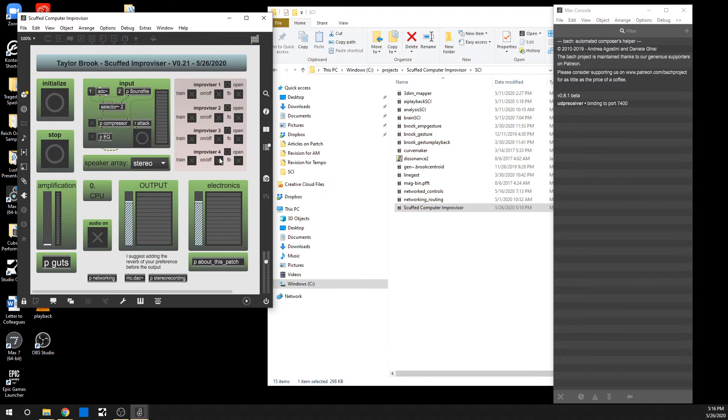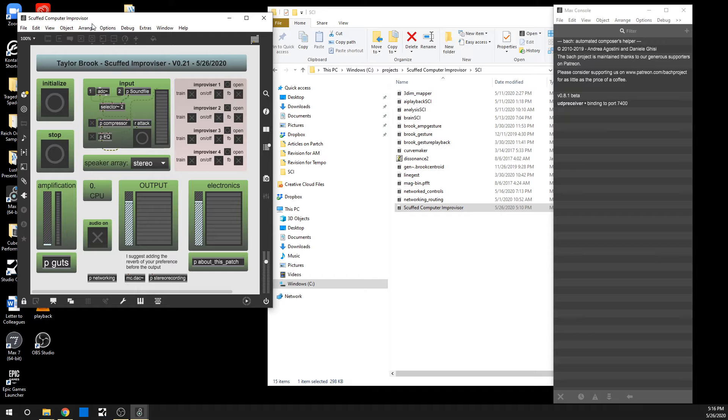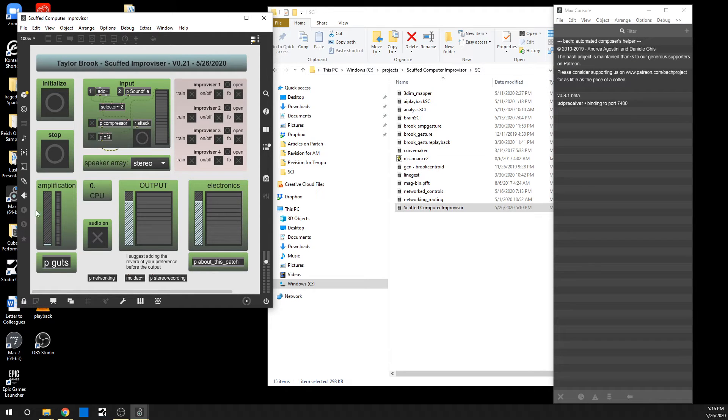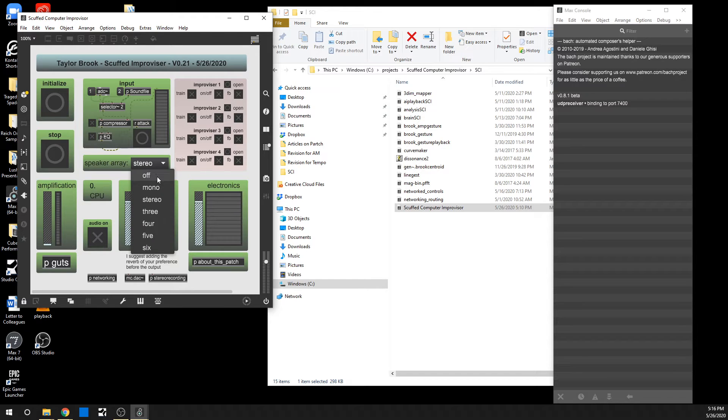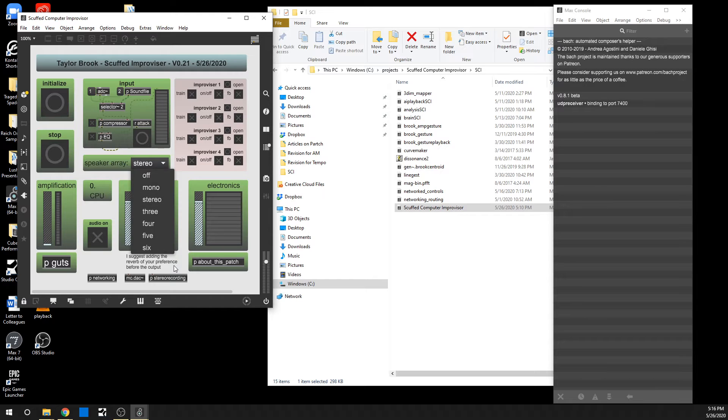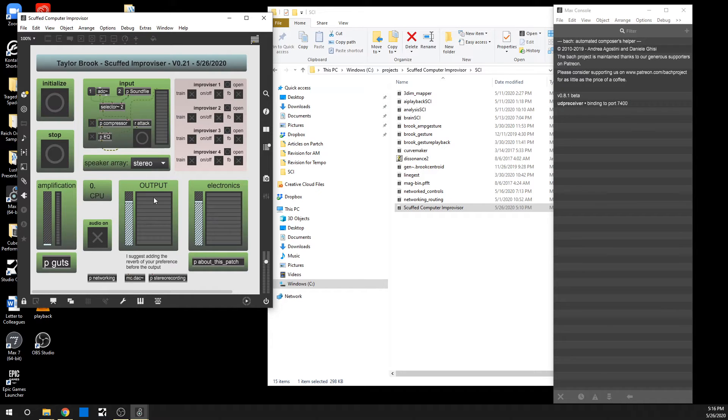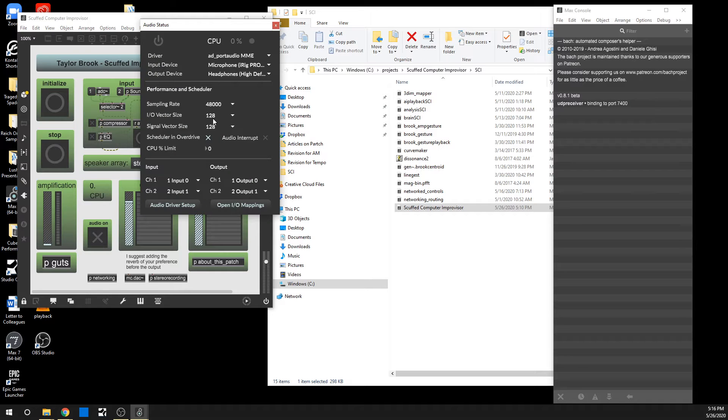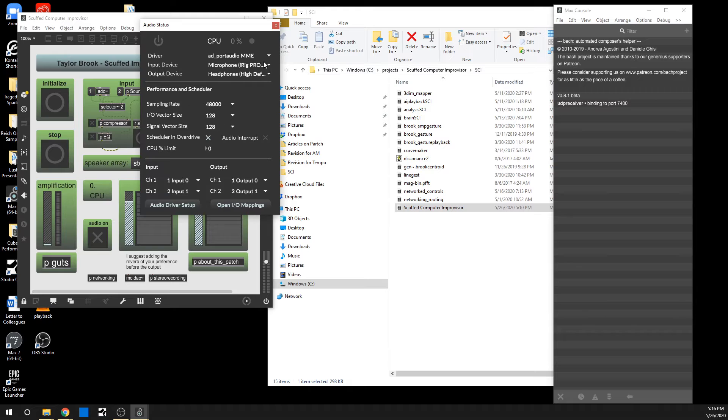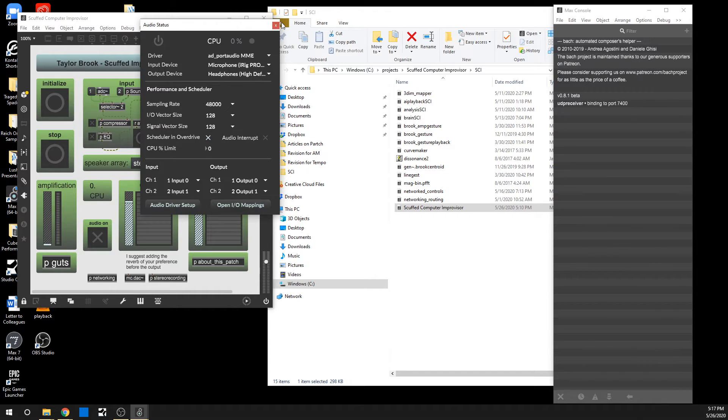When you launch, you get this main interface here. Initialize will turn on audio and bring up the amplification and get everything initialized. You can choose from the speaker right here: mono, stereo, up to six speaker surround sound. And you ideally are in the DAC set to 48k and as small as an IO and signal vector size as possible. You certainly want the scheduler in overdrive as well for it to work smoothly.